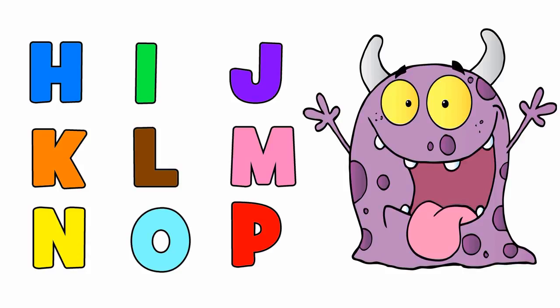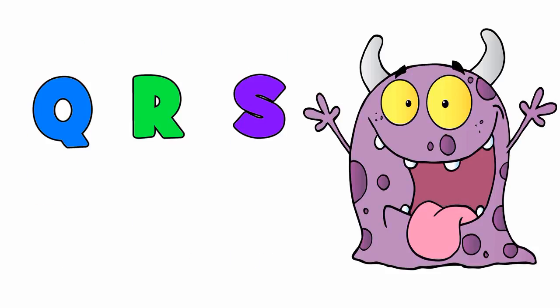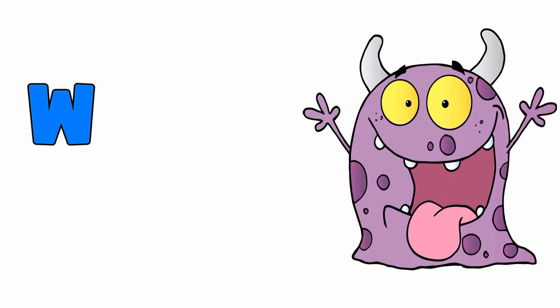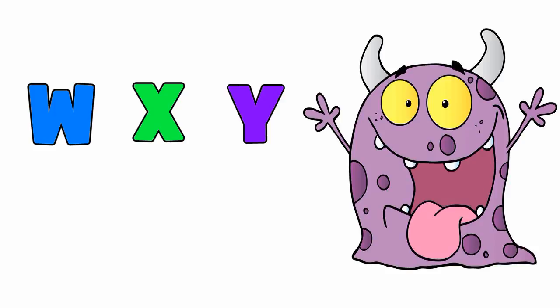the alphabet A to Z. Q, R, S, T, U, V. We got W, X, Y, and Z. The ABCs are easy when you're singin'